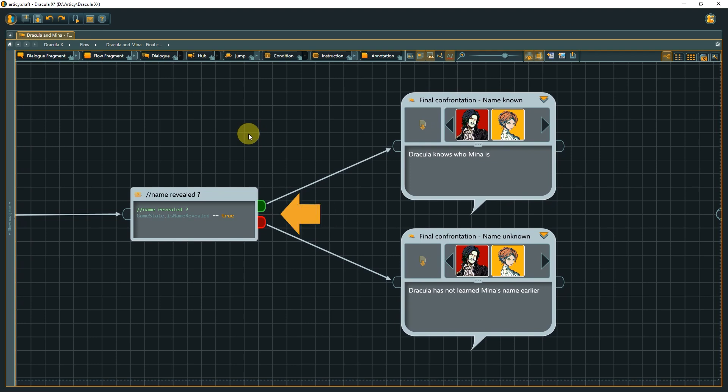A condition node has two output pins. The green output pin is chosen if the evaluation of the condition returns true. The red pin if it returns false, ideal to handle if-else scenarios.